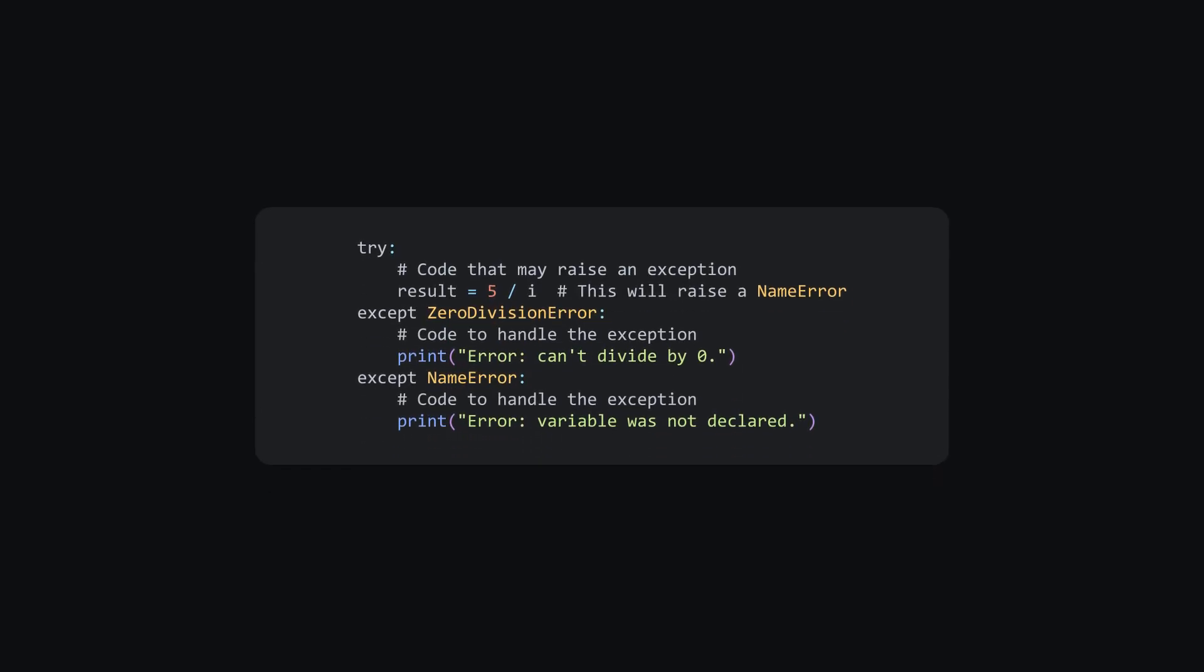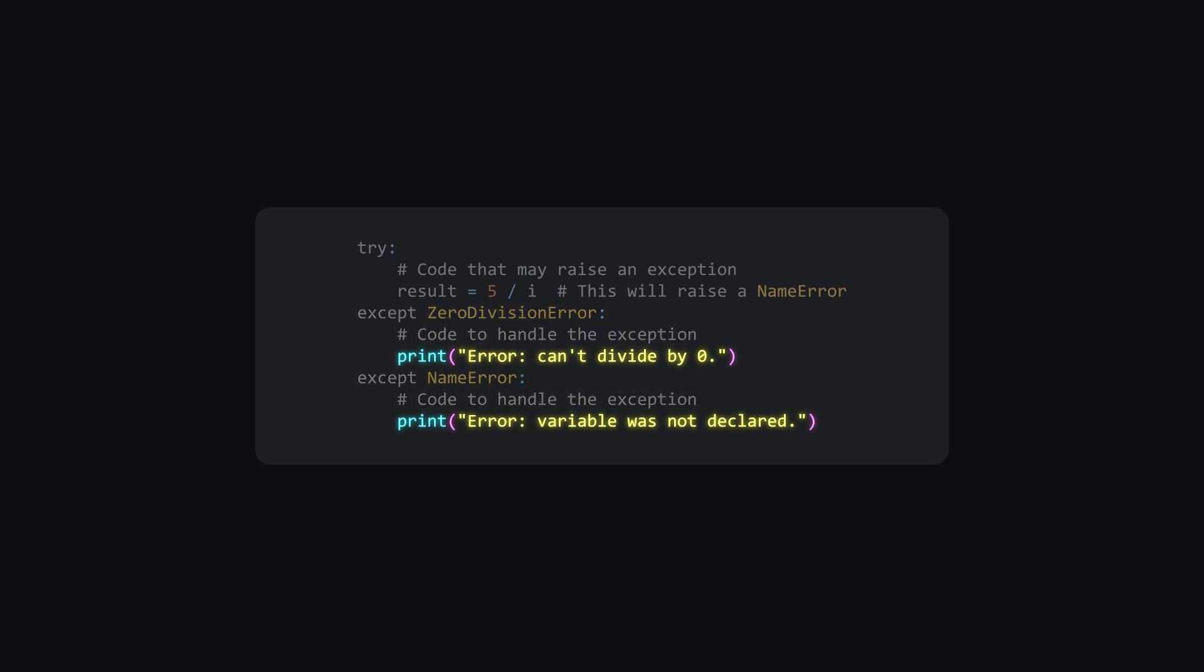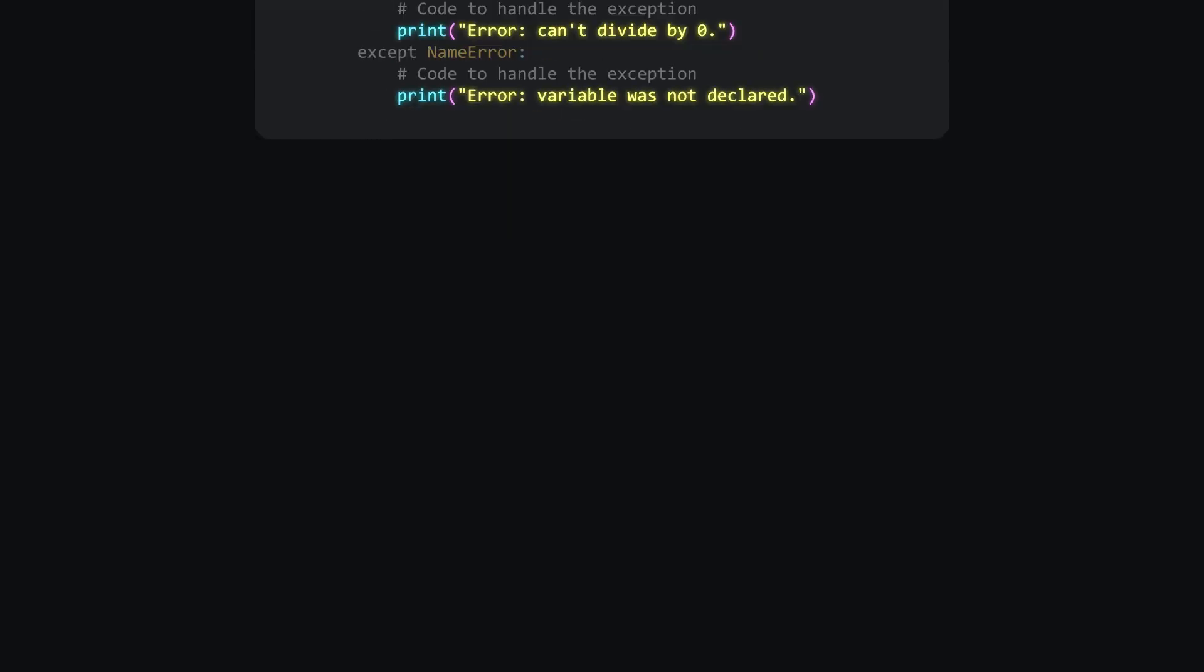You can also list multiple exceptions and provide different methods to handle each. This code snippet will print the error type, making it easy to identify what needs fixing.